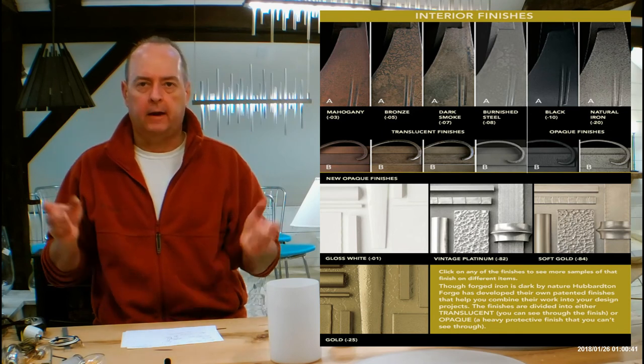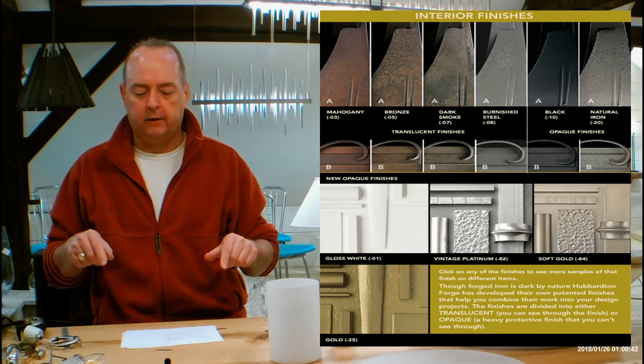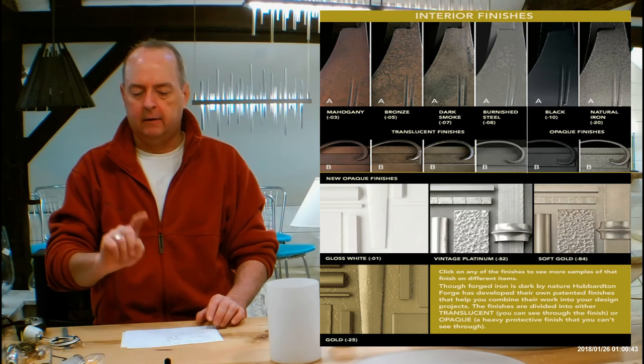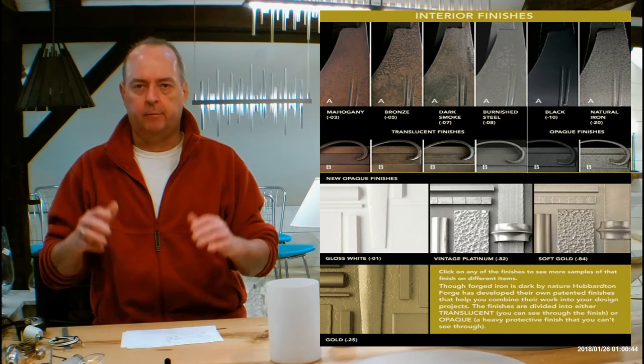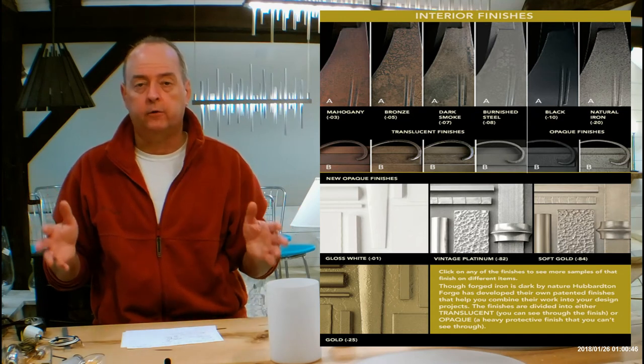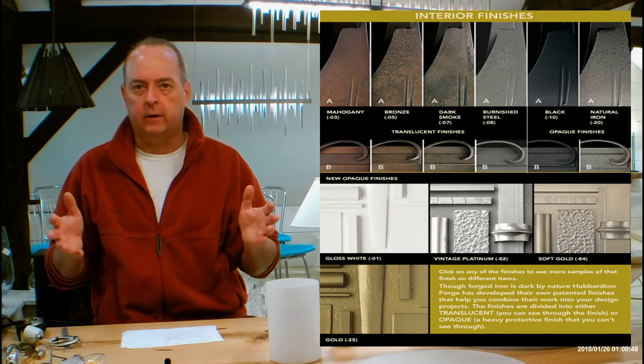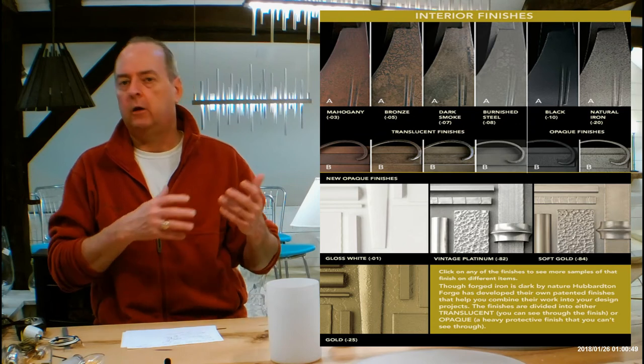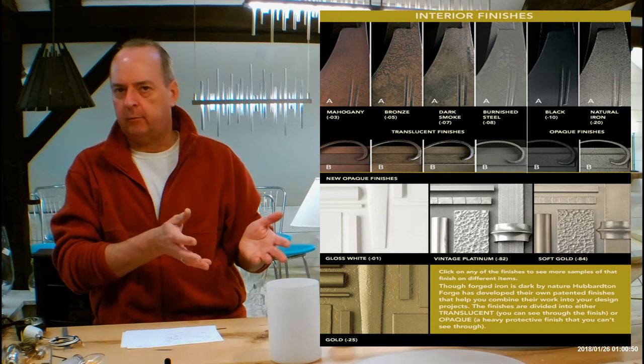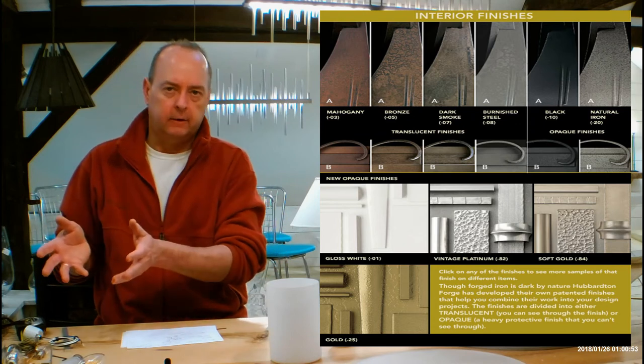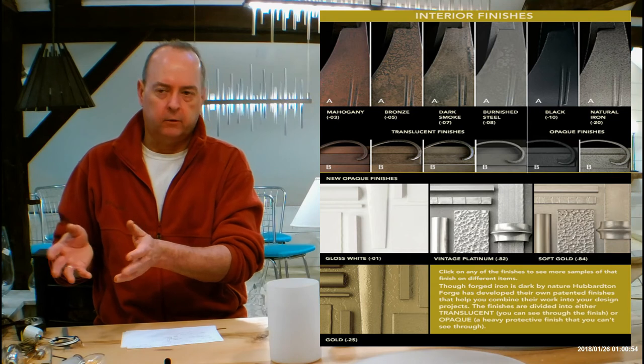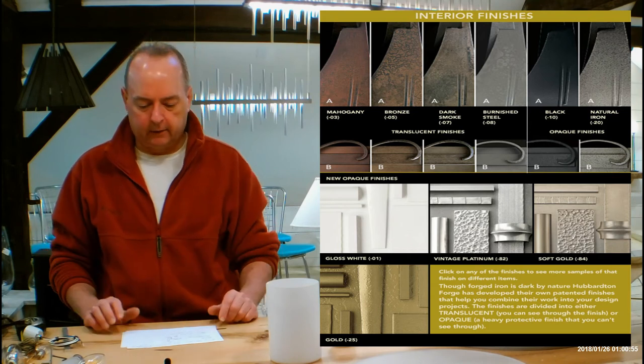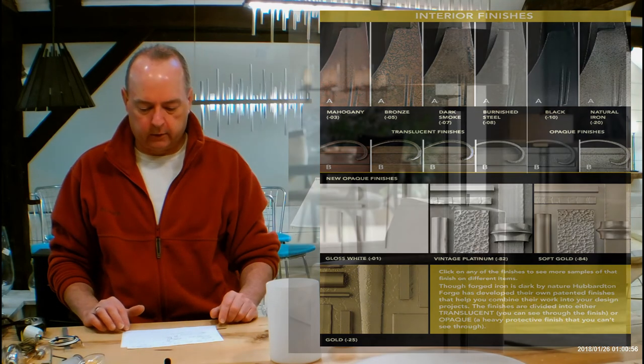When you're done with all that, go back down to that chart. You can click on any of those pictures and a bigger window is going to pop up showing you more samples of whatever finish you just clicked on. If you want to see a bunch of stuff in bronze, click on bronze, if you want to see a bunch of stuff in soft gold, click on that, so on and so on and so on.